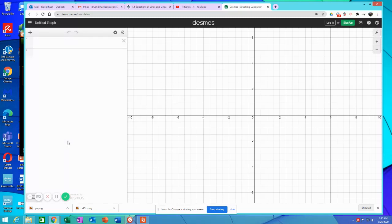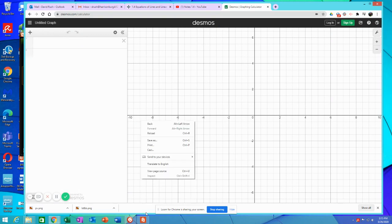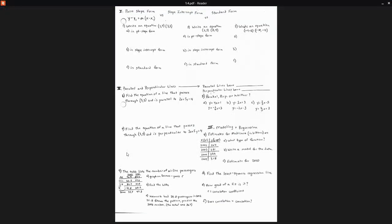Okay, so welcome back to the continuation of Notes 1.4. If you see on Notes 1.4, we're down here at number 8. So we have estimates for Medicare in billions here. So the year and the cost. We don't know what type of function here.